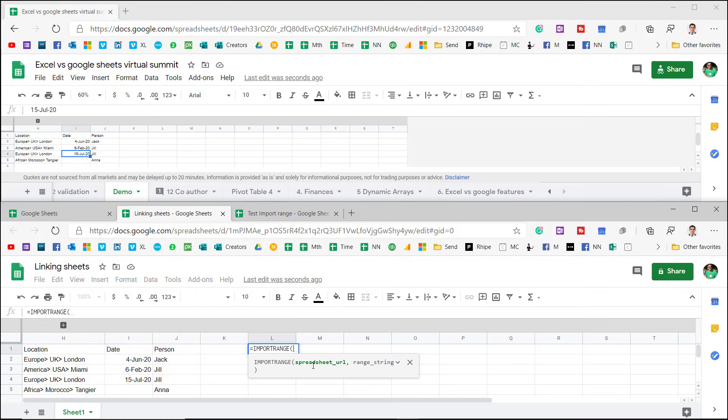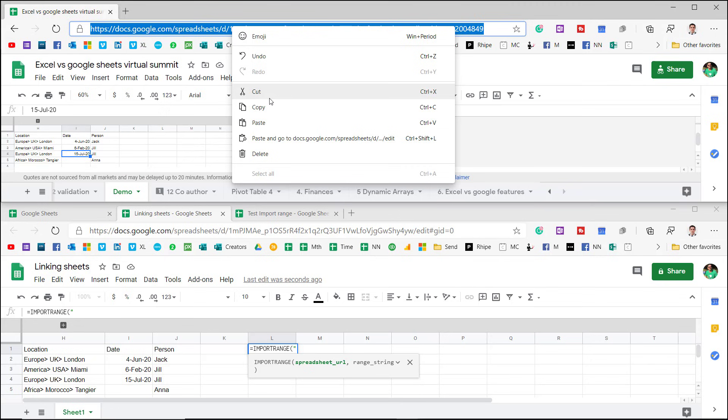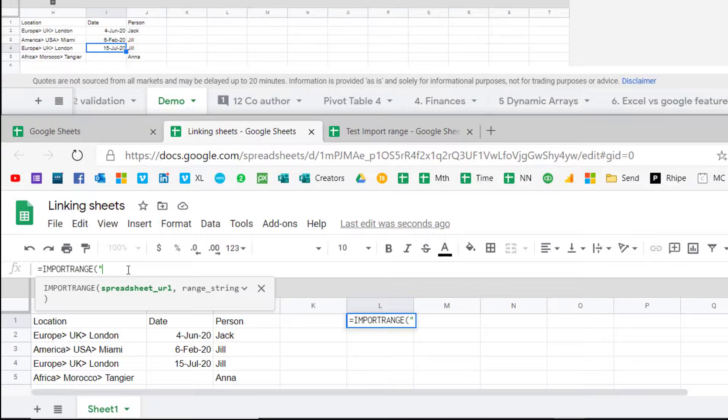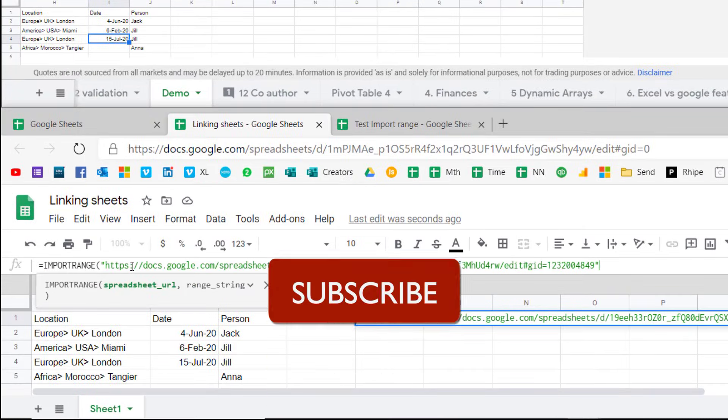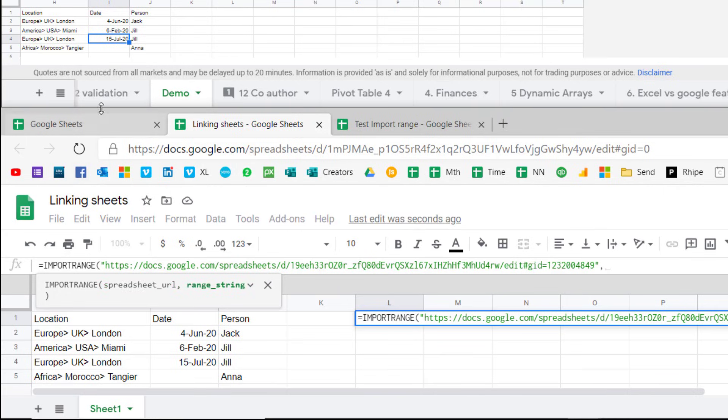You have the spreadsheet URL as the first input, and then the range string is the second one. Always wrap it with speech marks. So start with speech marks, then you copy this one, go down here and paste it, close your speech marks, comma, and then as we can see here,